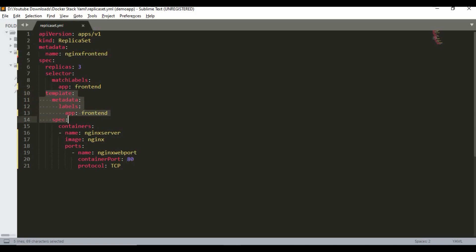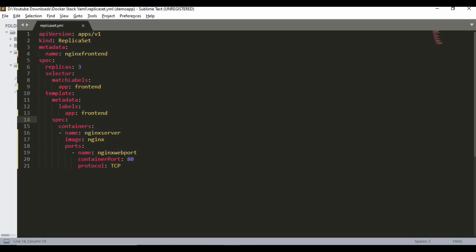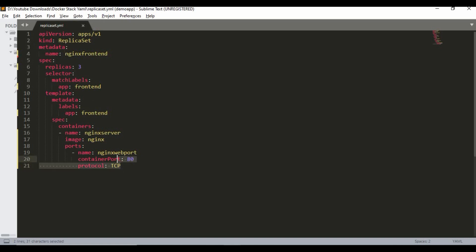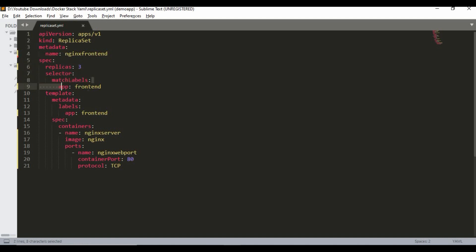Next is the `template` section where we define the pod data. We use `metadata` with a `label` of `app: frontend`, which matches the `matchLabels` selector. Then `spec` for the pod defines the container — I'm using an nginx image, giving the container the name `nginx-server`, using the `nginx` image, and setting port 80 with protocol TCP (ports are optional). The key point is: replicas count, matching labels, and the container definition all need to be consistent.